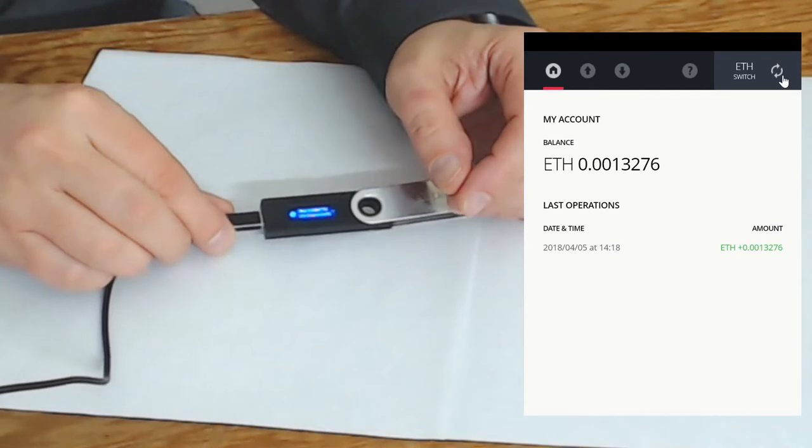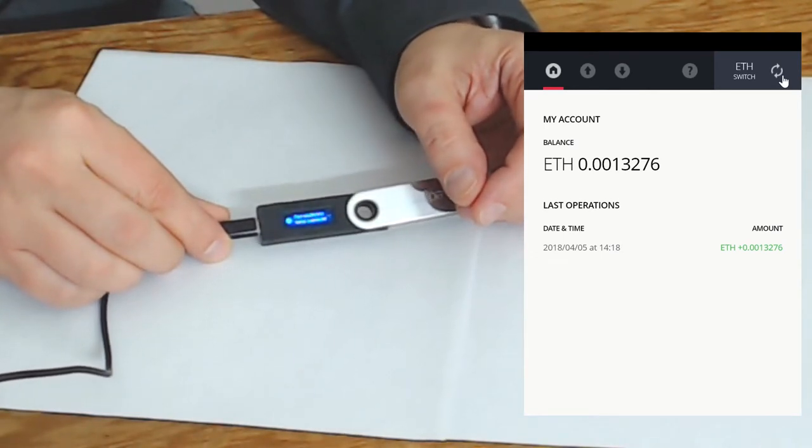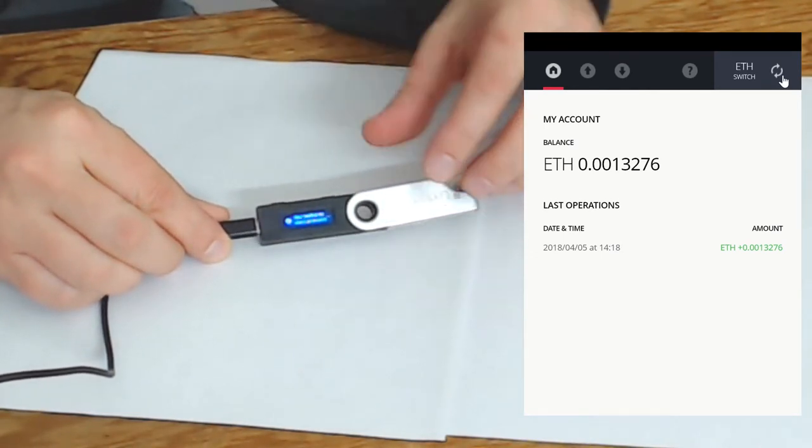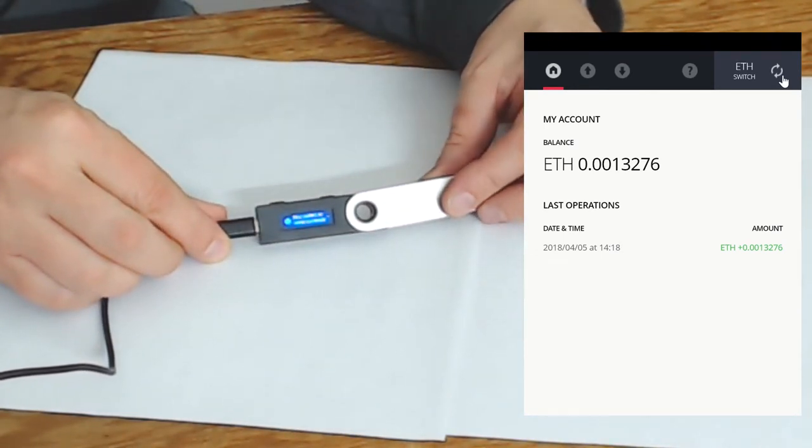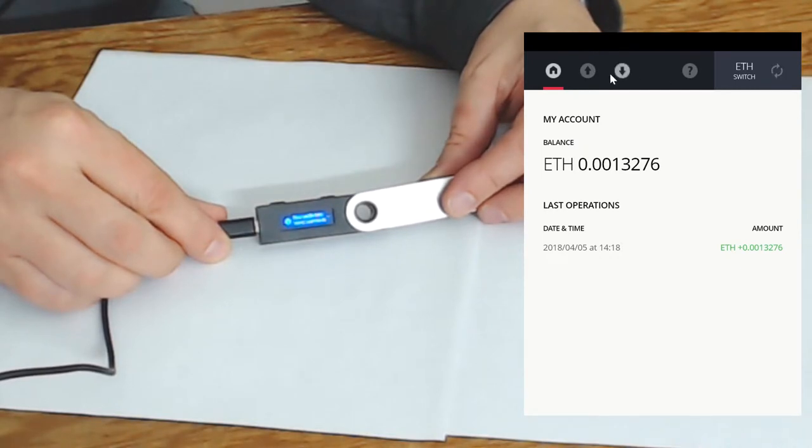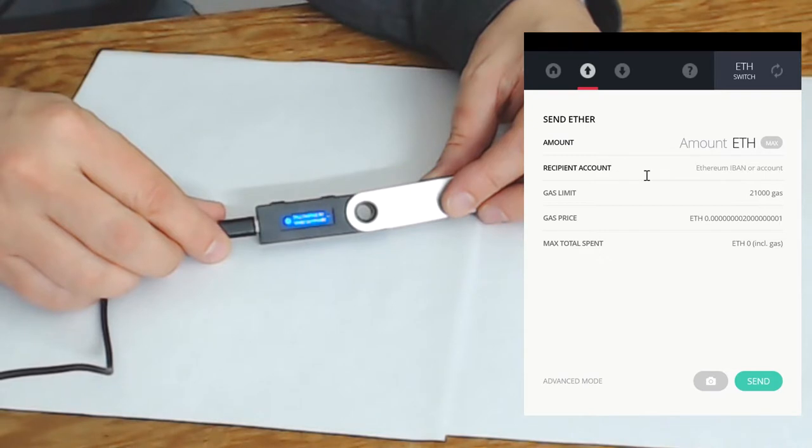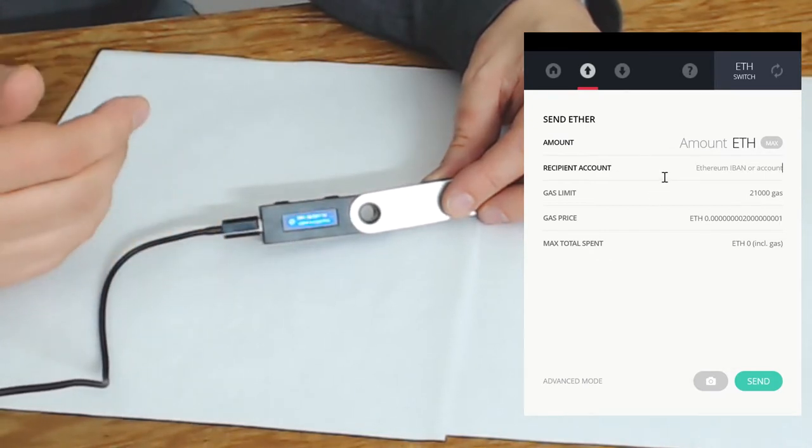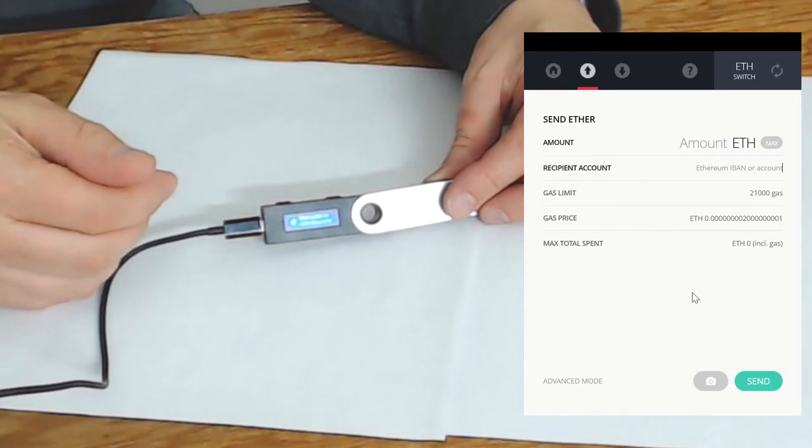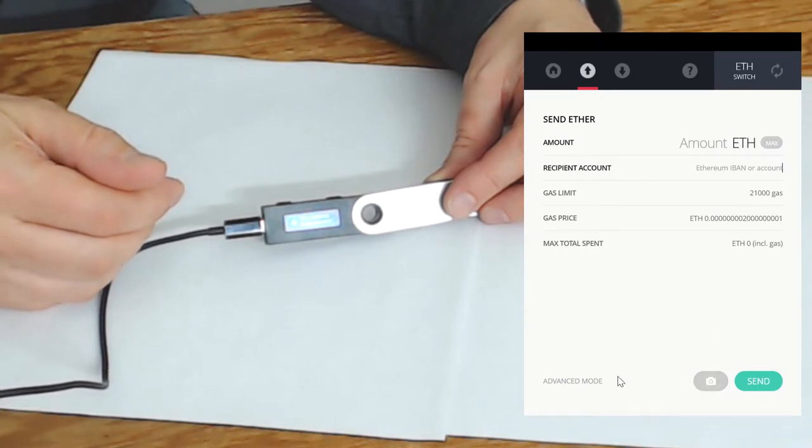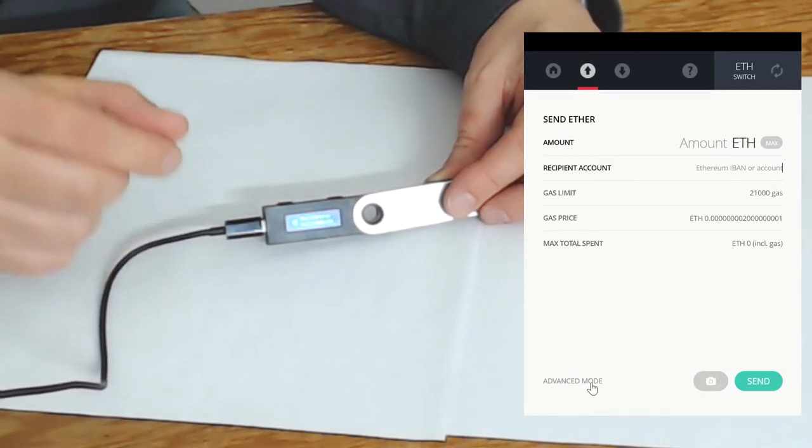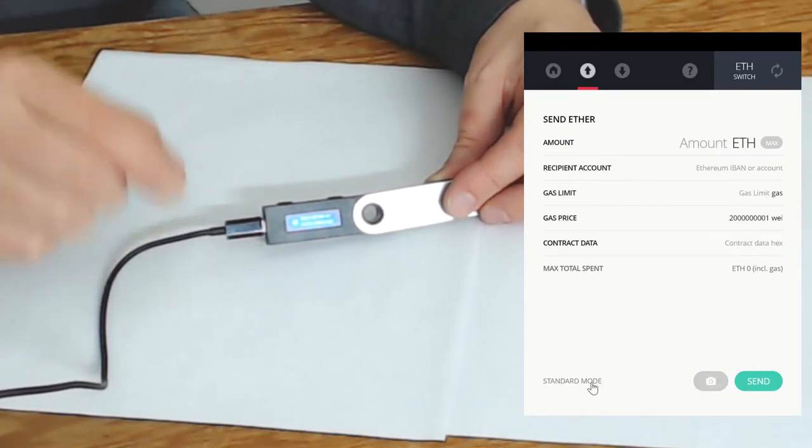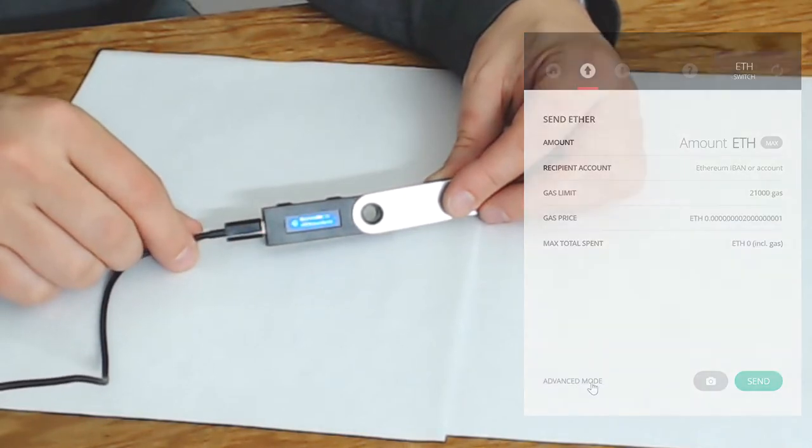Now we're going to go ahead and go to the down arrow so we can receive some funds. There's our address, and now we have some Ethereum in this address. To go ahead and spend it would be to select the up arrow, and we can enter the amount. We can click on the camera button at the bottom which would use your laptop's camera or your desktop's webcam, but we actually want to show how to send using MyEtherWallet.